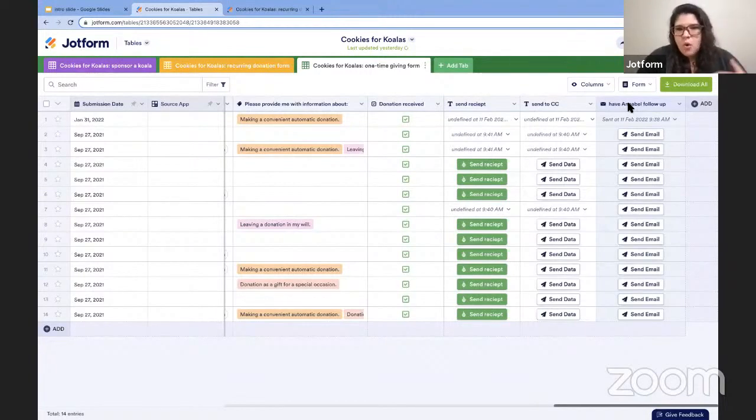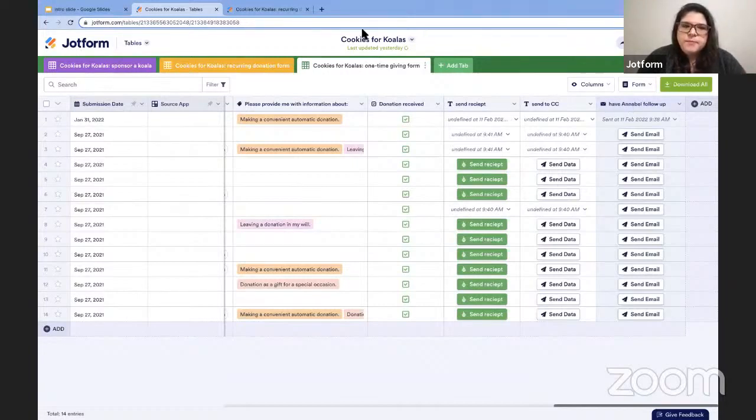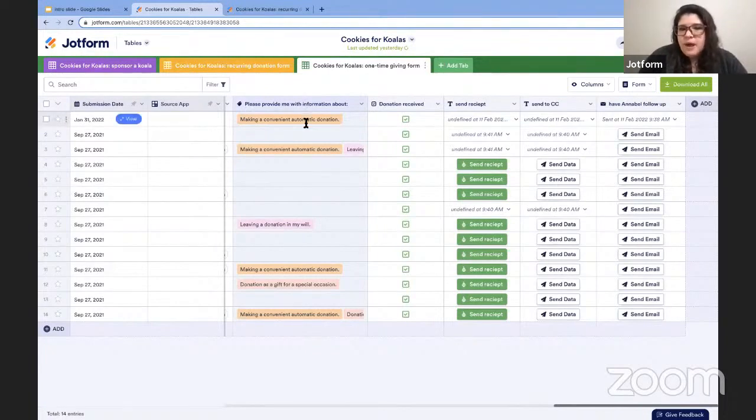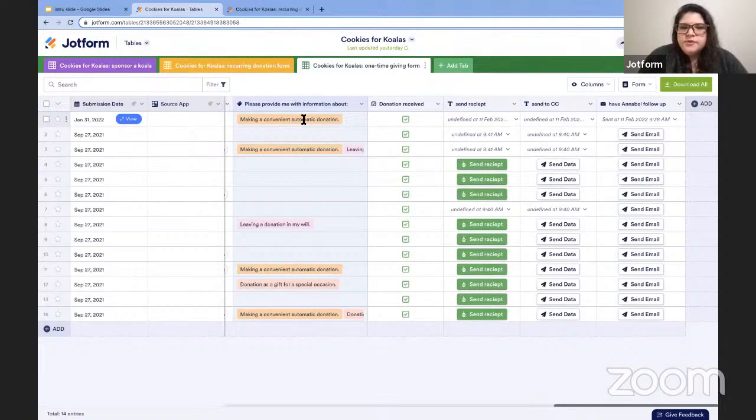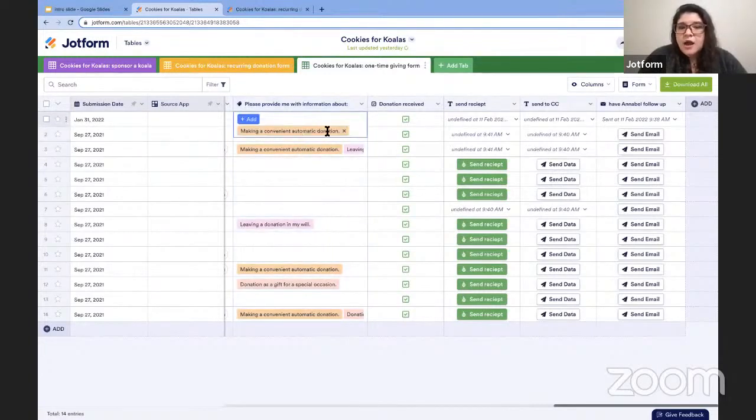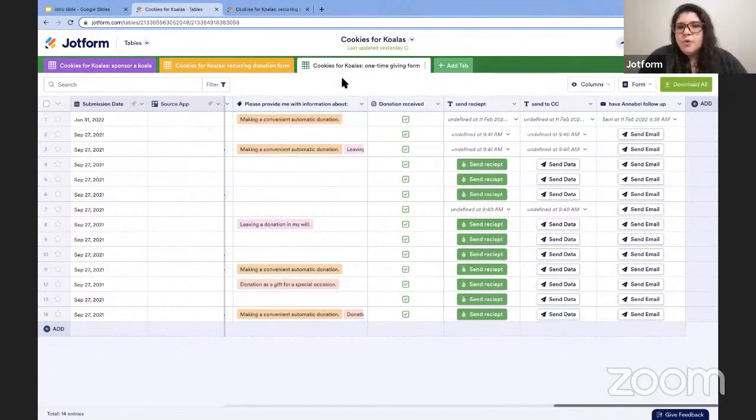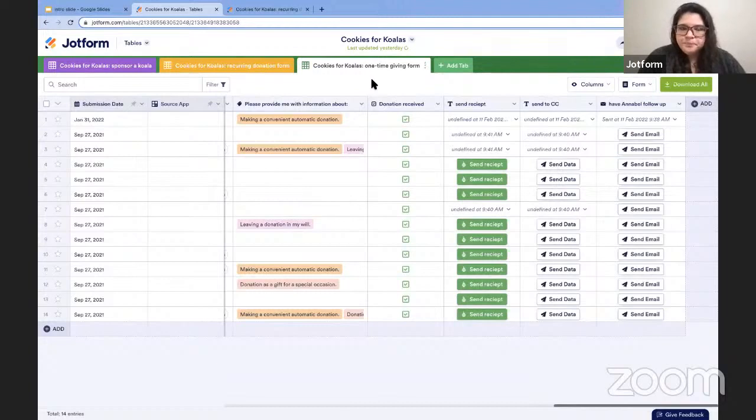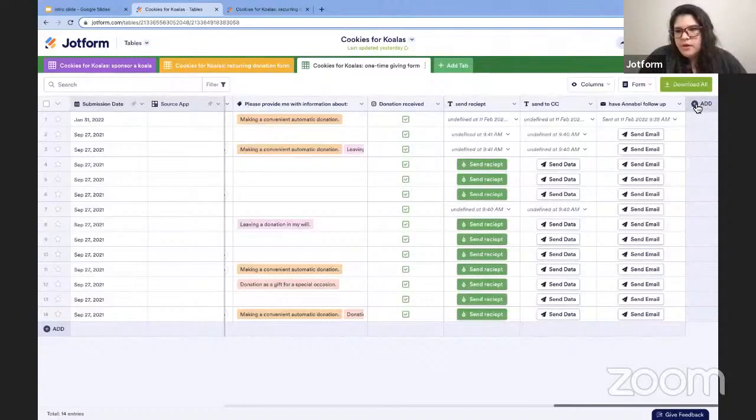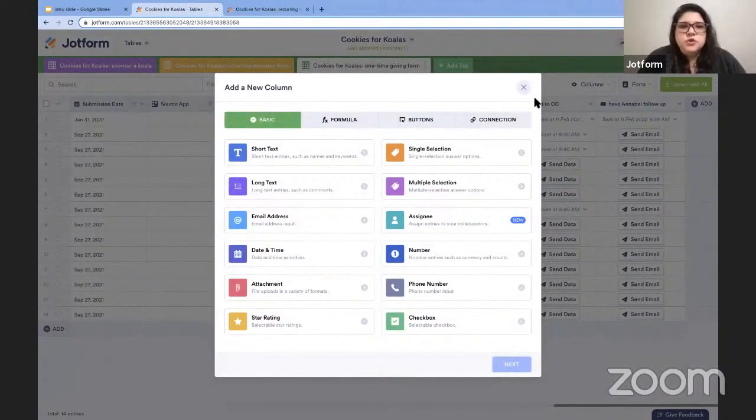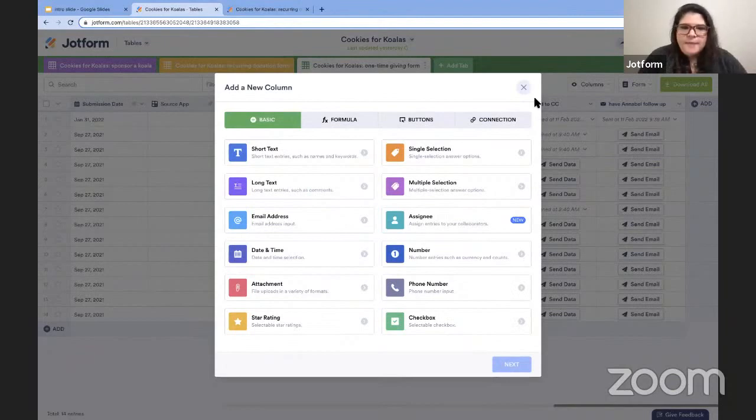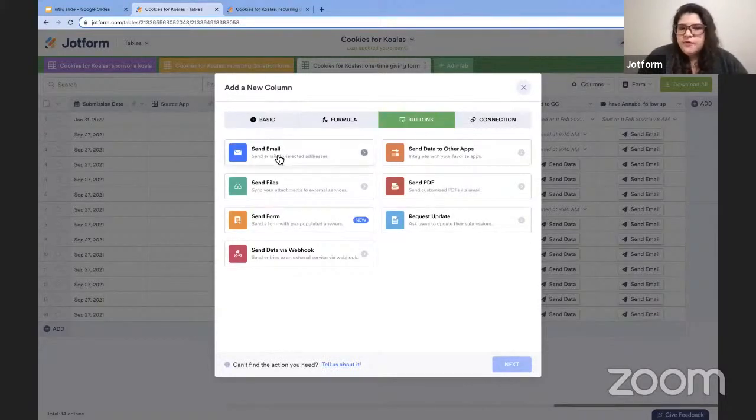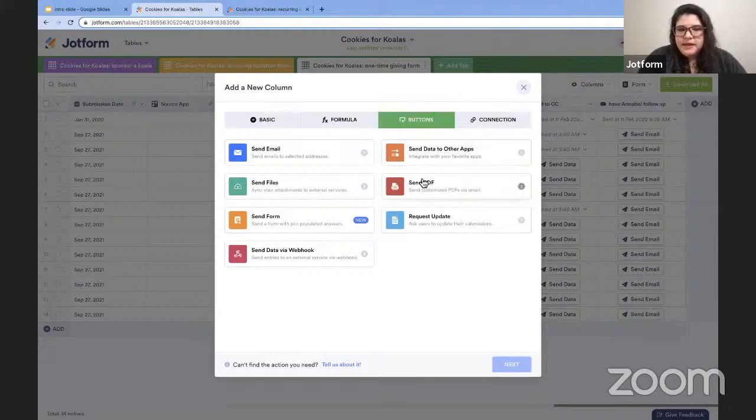So in this case, again, what we're seeing here are my one-time donations, but there's a field on the one-time donation form where my donors can request information about making other types of donations. So for those who are asking about making automatic donations, these folks in orange here, I'm going to follow up with them by sending a recurring donation form that's already populated with their contact information. To add a column at any point, you're going to go all the way to the right of your table and look for this add button. And here you can see you can choose from options in four different tabs, basic formulas. You can connect to another form or template. And here we have our action buttons in that third tab. So again, so far I have the send email, send data to other apps, and send PDF. And I'm going to add this send form button.